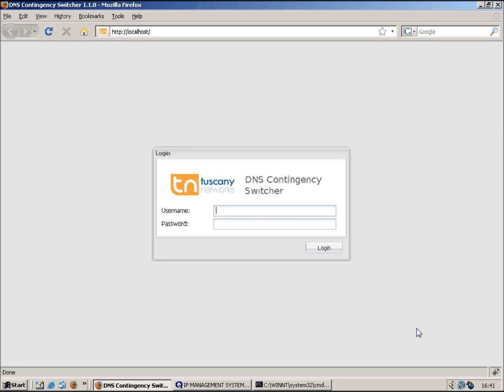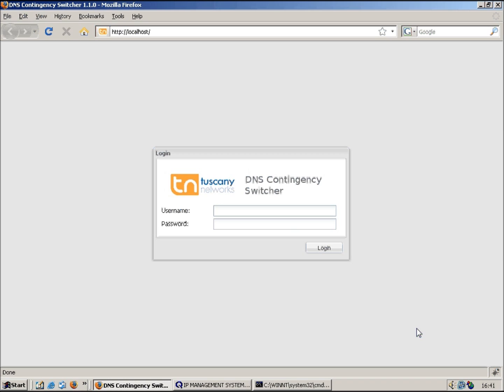Hello, my name is Paul Roberts. I'm from Tuscany Networks and I'm here to give you a demonstration of our contingency switcher product which runs on Vital QIP. Now we do have another version which runs on Infoblox, but they are two separate products at the moment, although we are hoping to merge them at some point in the future.